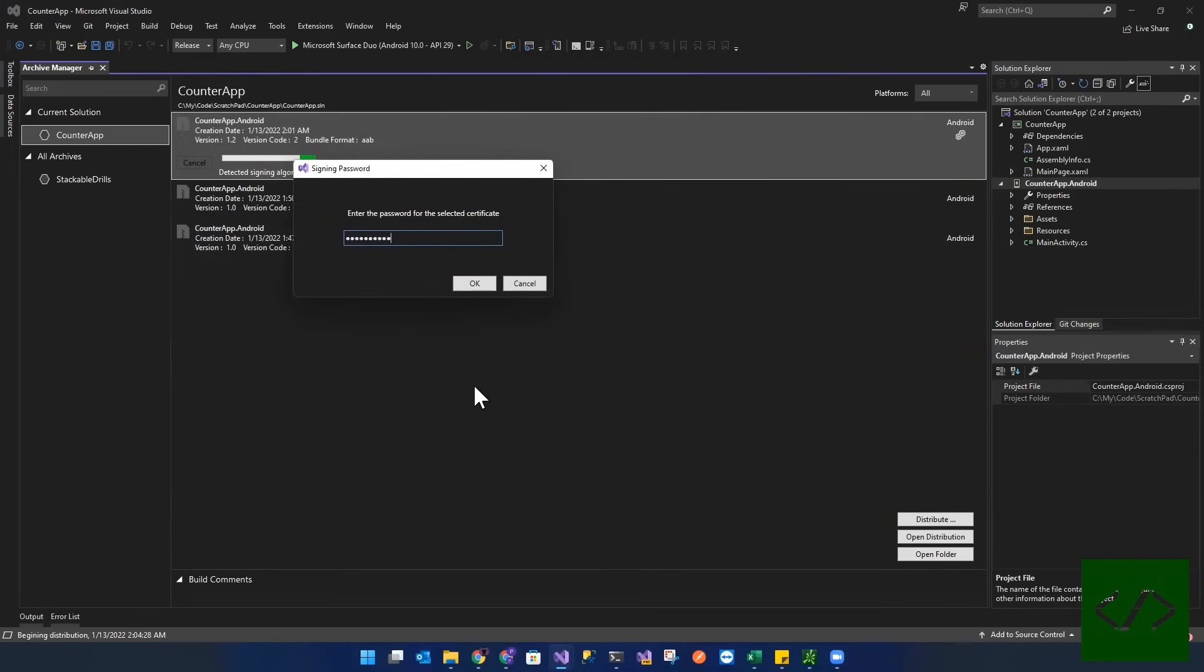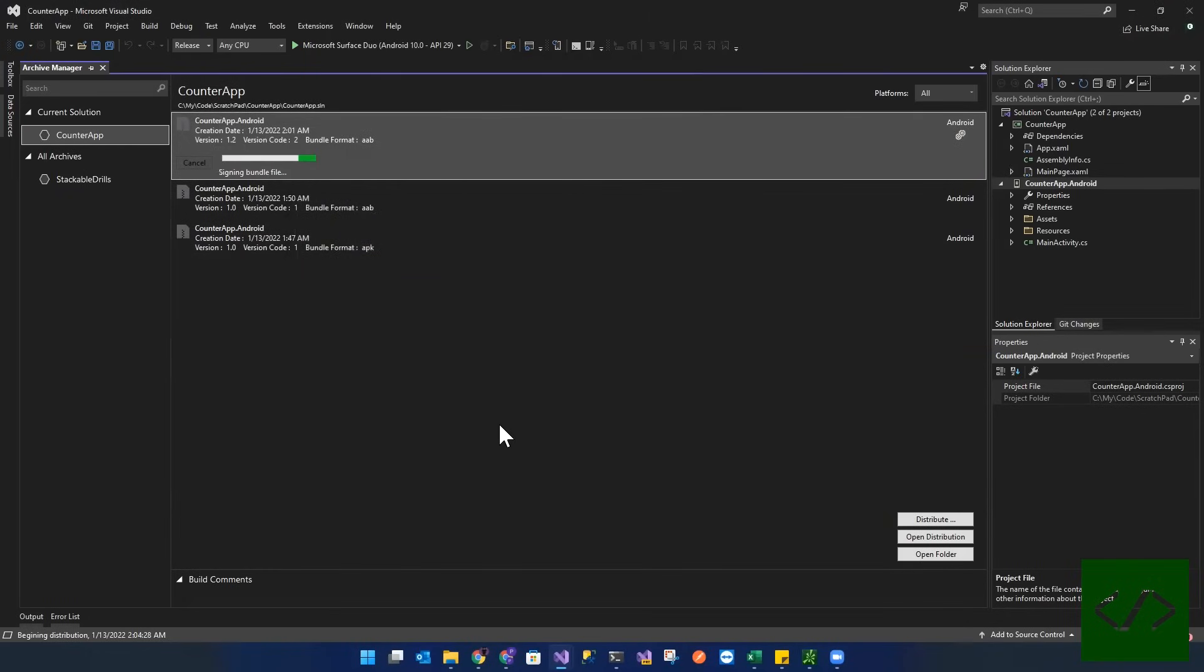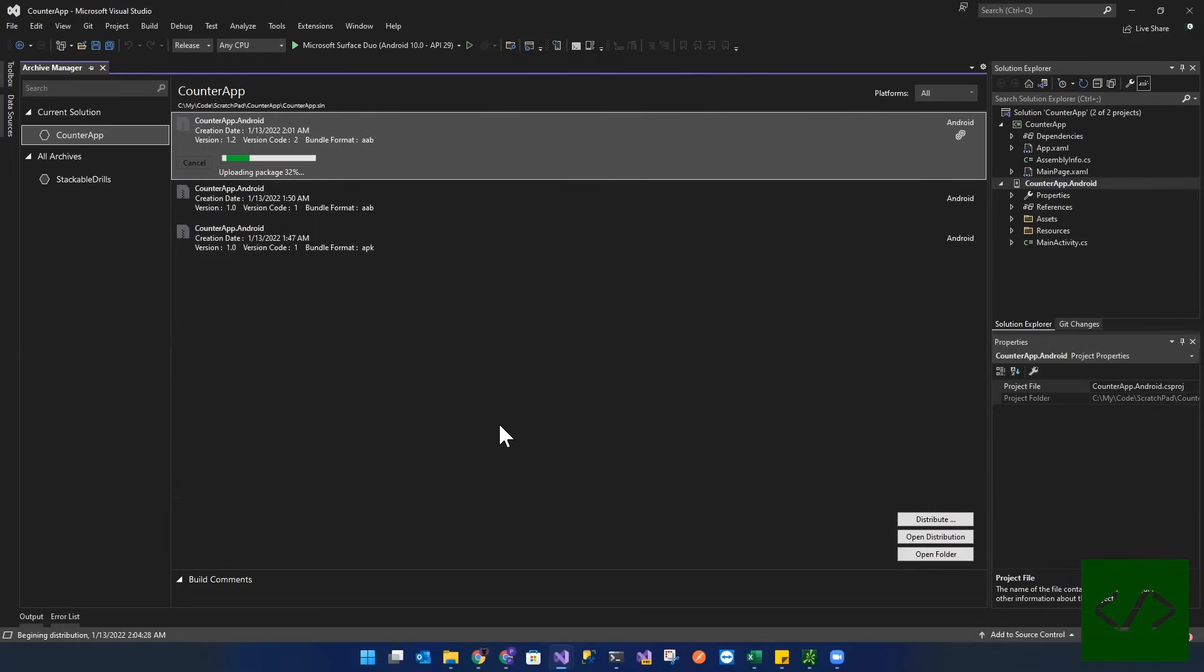So as you can see, it's now uploading. Why is it uploading? Because it knows it's found the application in my console that maps to this ID.